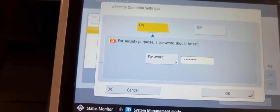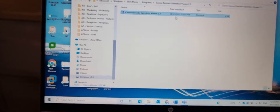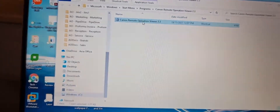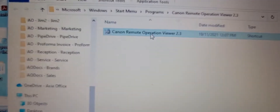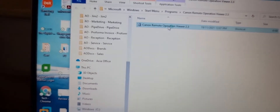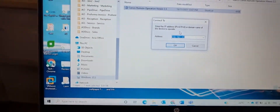By default it's off — you turn it on and you put a password, then you come to your computer. Here you get Canon Remote Operation Viewer, you open that, and you get your IP address from the machine.